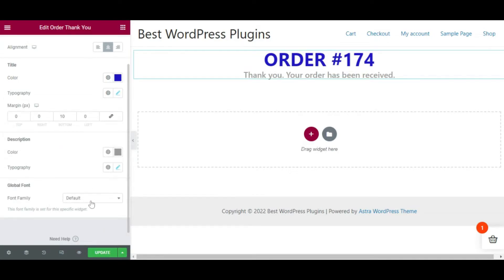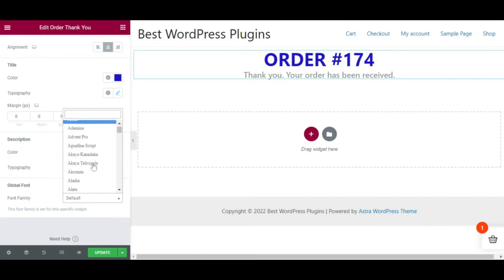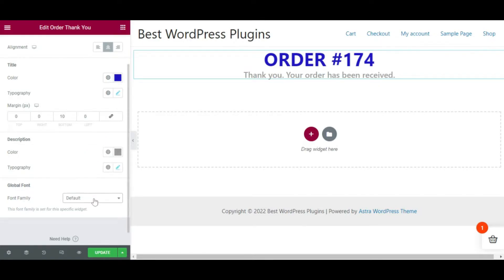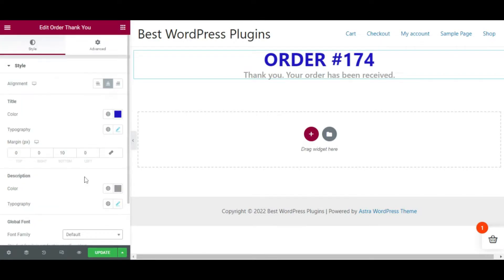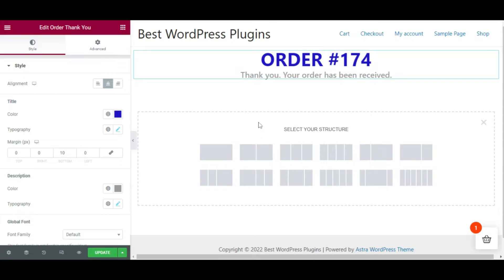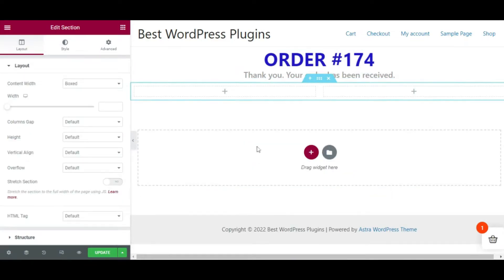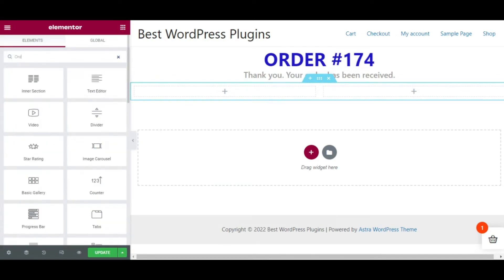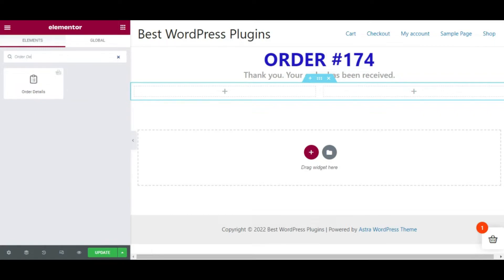If you want to choose the global font, select it from here. Now I am creating a new section where I will show the order details and order confirmation message. From the widget panel, type 'Order Details' and drag and drop the widget onto the page editor.